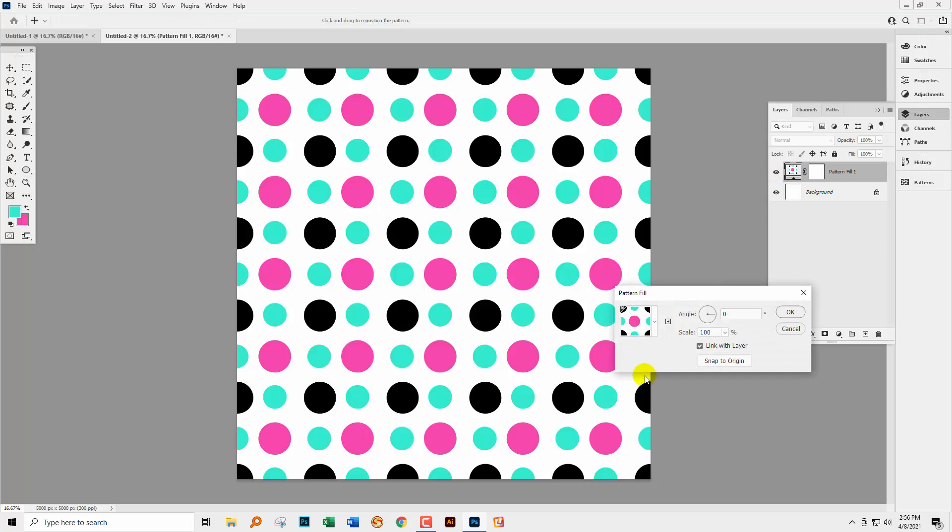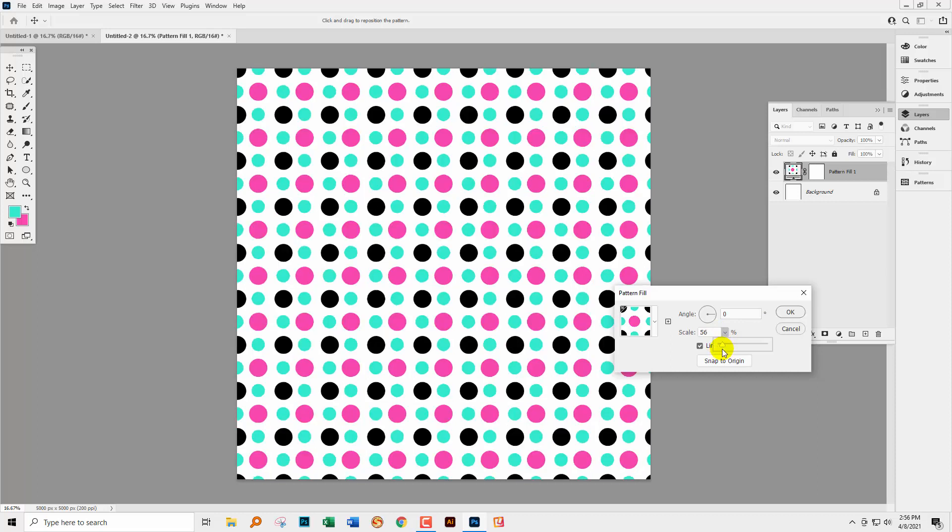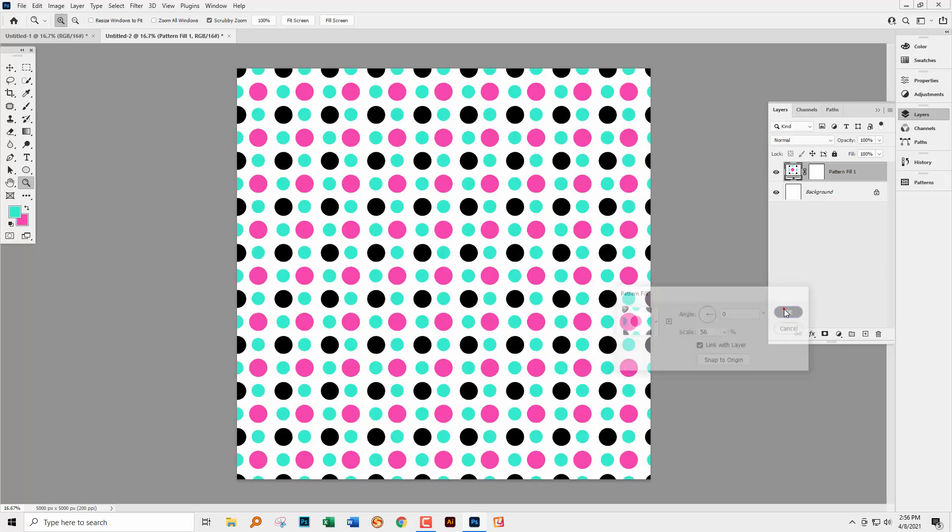So you can make it bigger or smaller by just adjusting this setting here. And that's consistent with how it's been in previous versions of Photoshop.